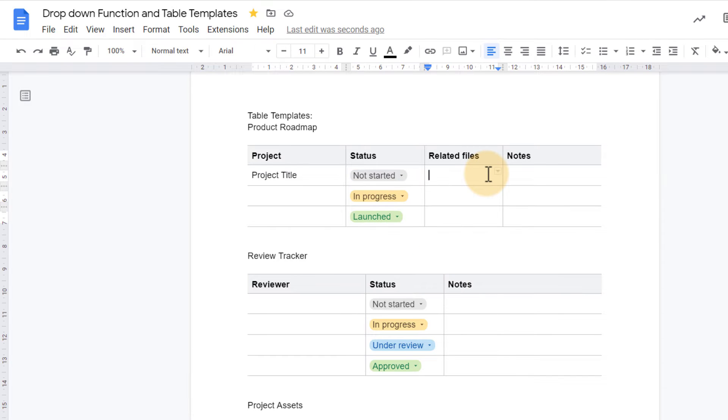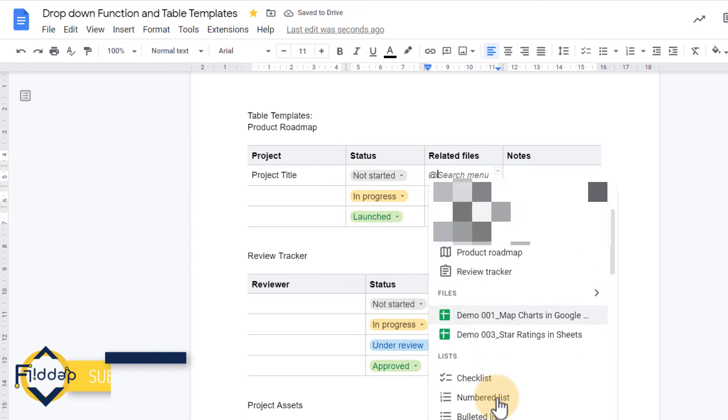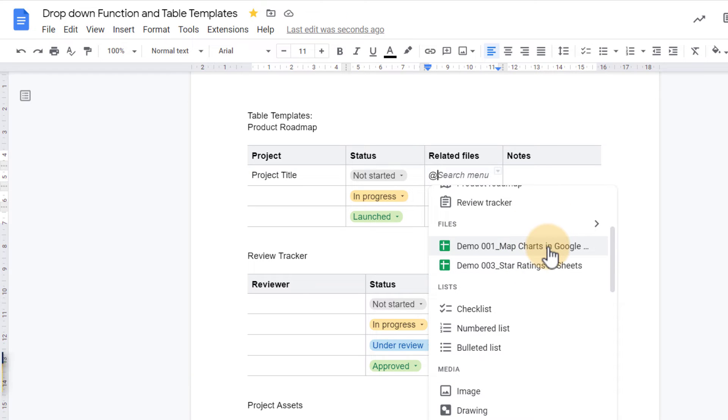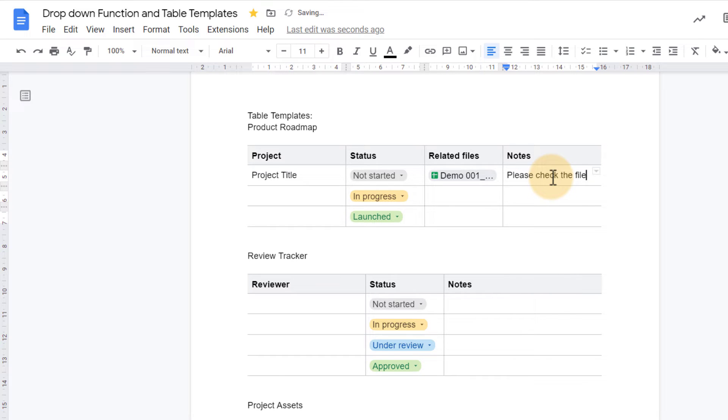I can link in related files. Also if I have a file linked to this I can simply start typing at, and then here at the bottom you will see I have a number of files pulled in from my drive. I'm going to add in this file, and I can add some notes. Please check the file.